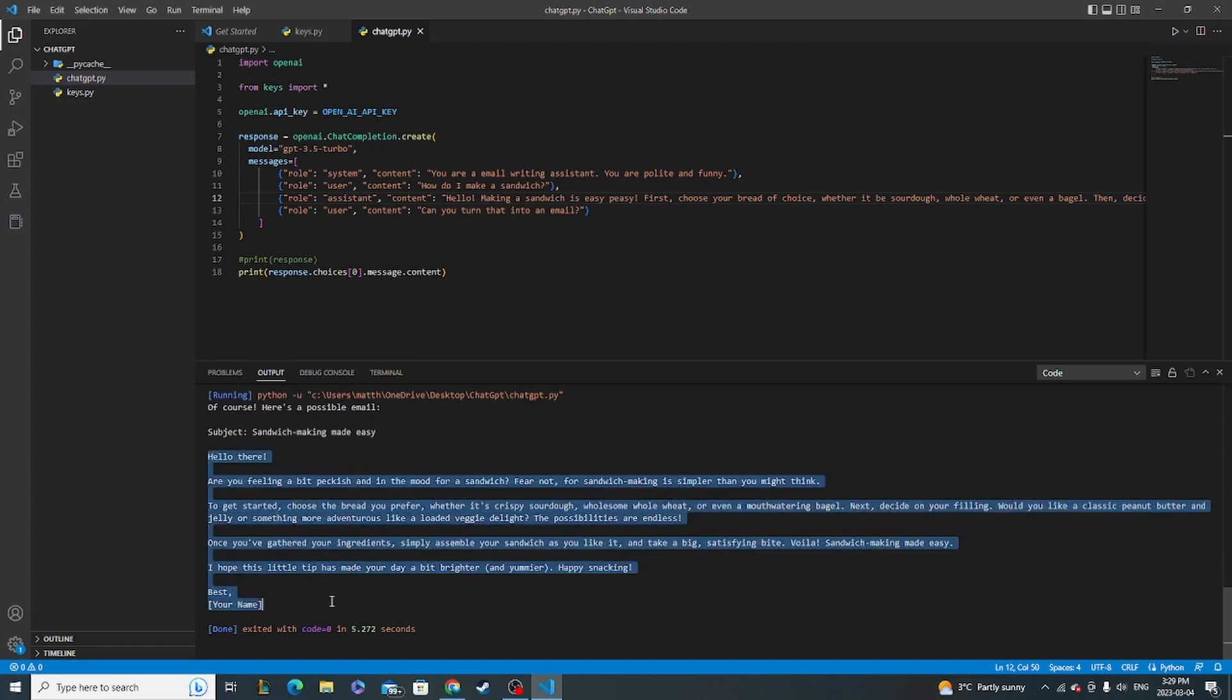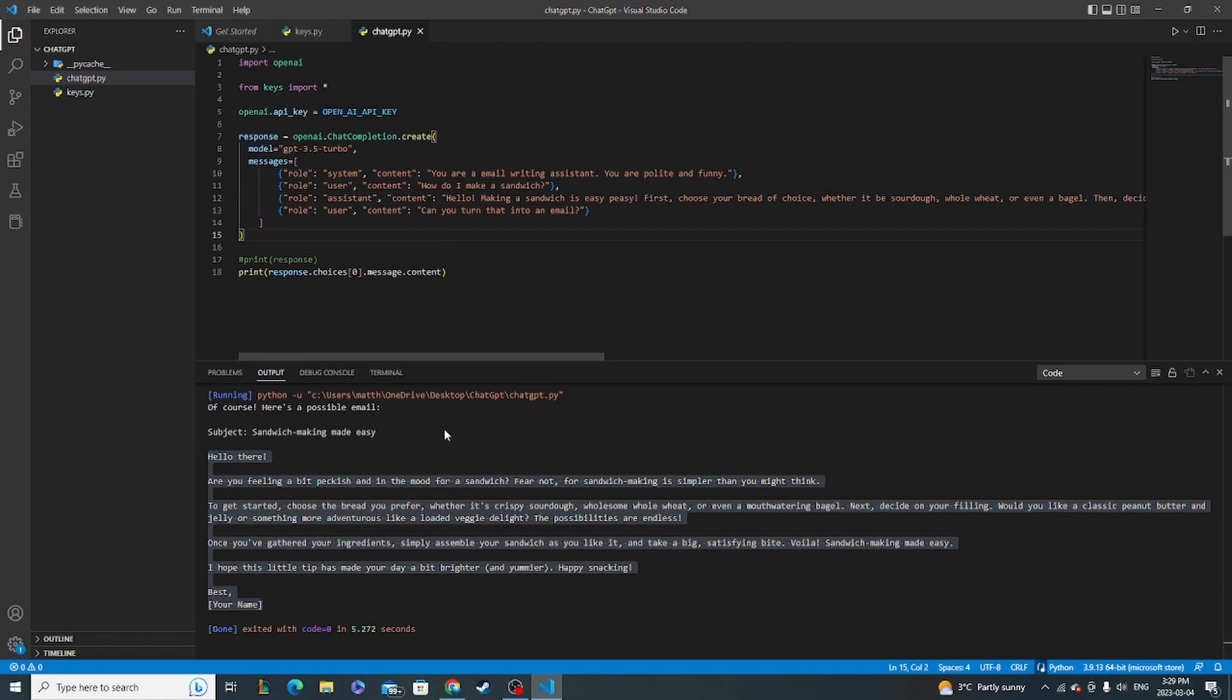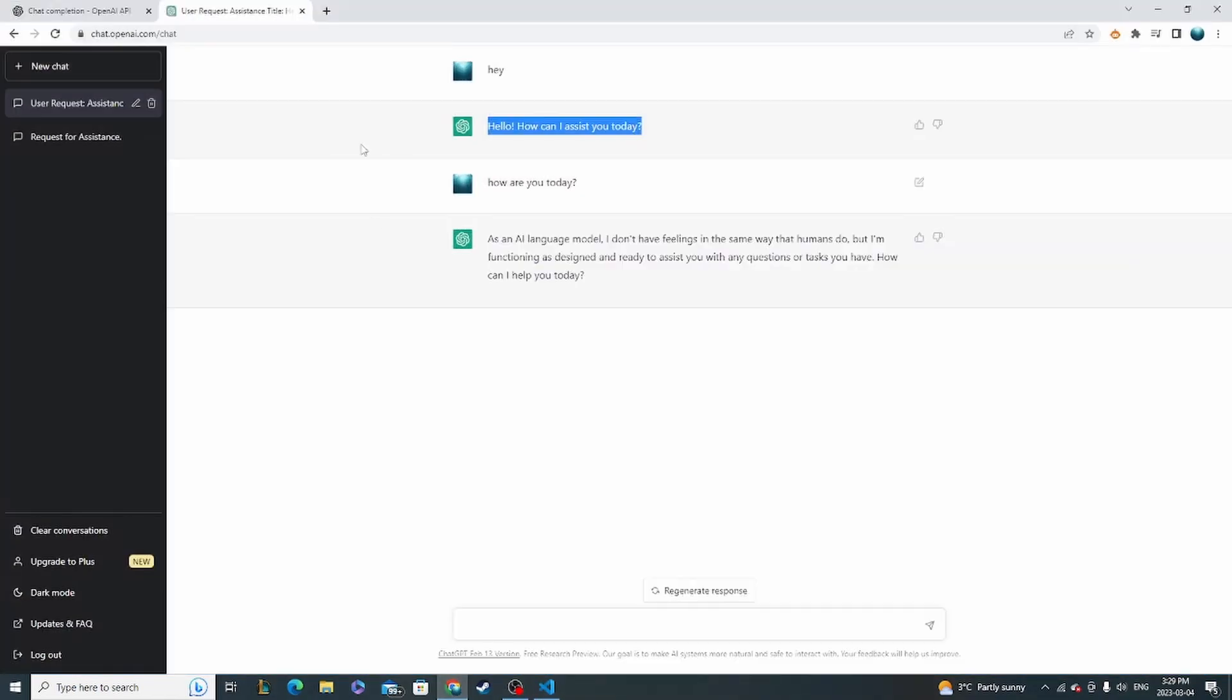And that's basically how you make it context saving and have a sort of back and forth through API requests just the way you would on the front end here.